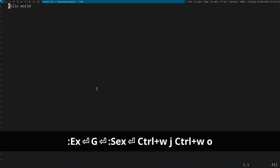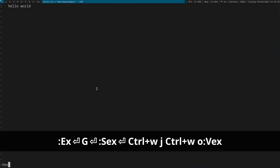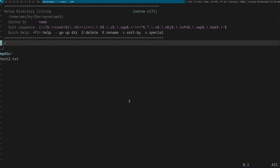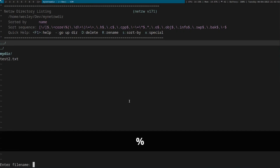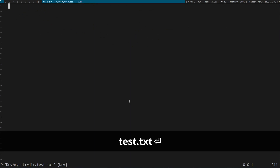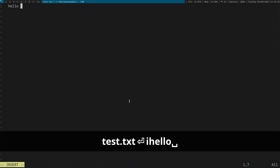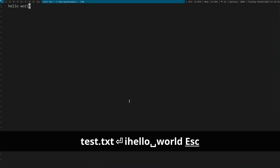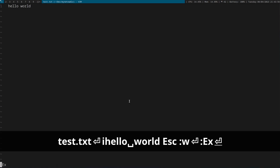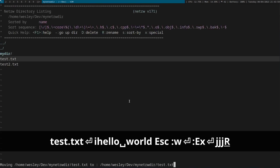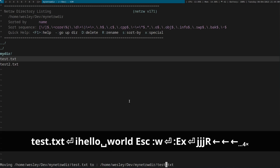Or colon VEX to do a vertical split explore. You can also create new files in NetRW. To do so, press the percent key and then you'll be prompted with a file name. You can also rename the file by pressing capital R, and you'll be prompted again for the file name.